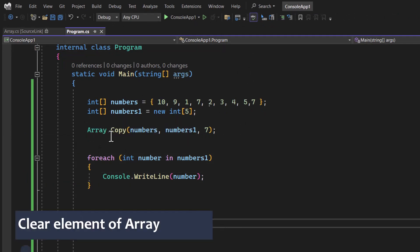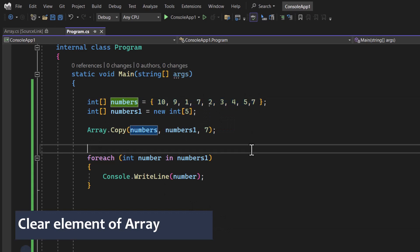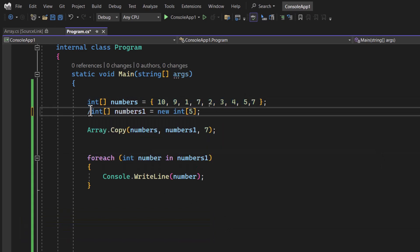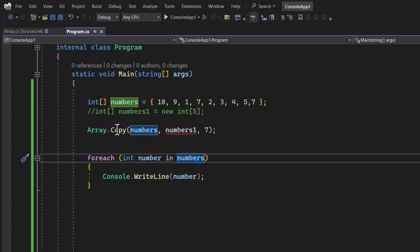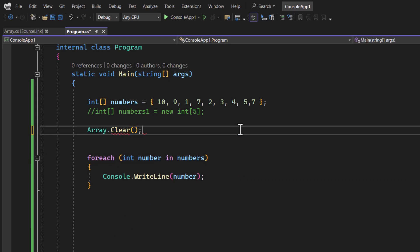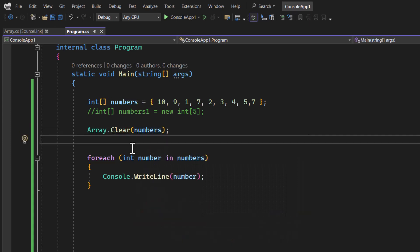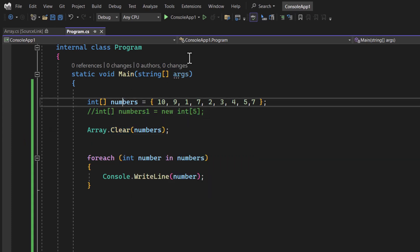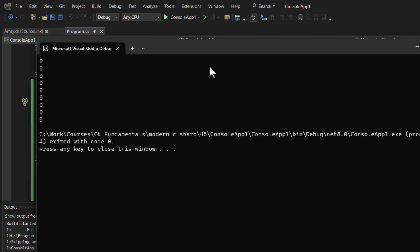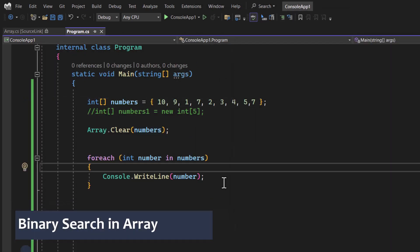The next method is Clear. To clear all elements from the 'numbers' array, use Array.Clear() passing the array. Even though numbers has values, this method removes all elements. Running the application, the output shows only zeros — the default integer value.